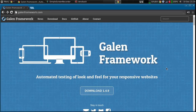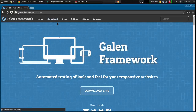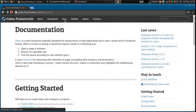Hi, my name is Ivan and in this video I would like to show you how to use the image comparison in Galen framework. For those that don't know, Galen framework is a layout testing framework for web pages. The image comparison was added in version 1.3 and since that time I didn't write any articles about it, but it's actually quite a powerful feature and I would like to show you what can be done with it.